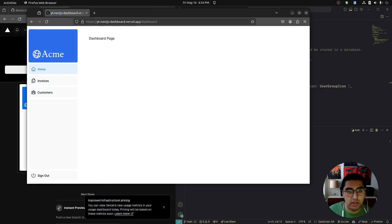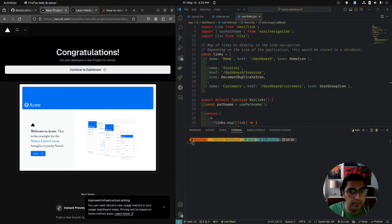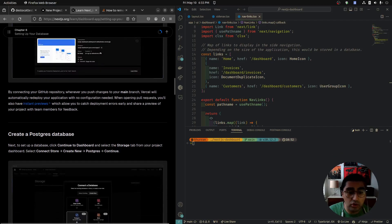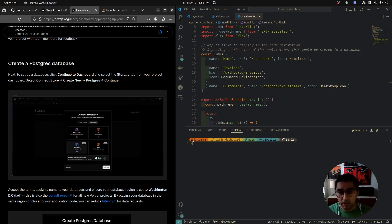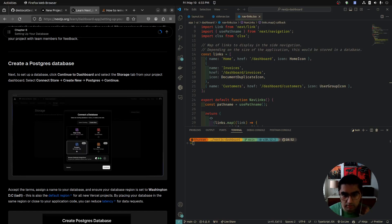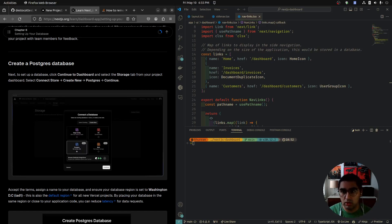If we change anything locally, it's not going to update here automatically. But here's the cool thing: now when we're working in our project, every time we push to GitHub, Vercel will automatically redeploy our application. We don't have to redeploy ever again — just git commit, git push, and our website will be updated in a minute or two.